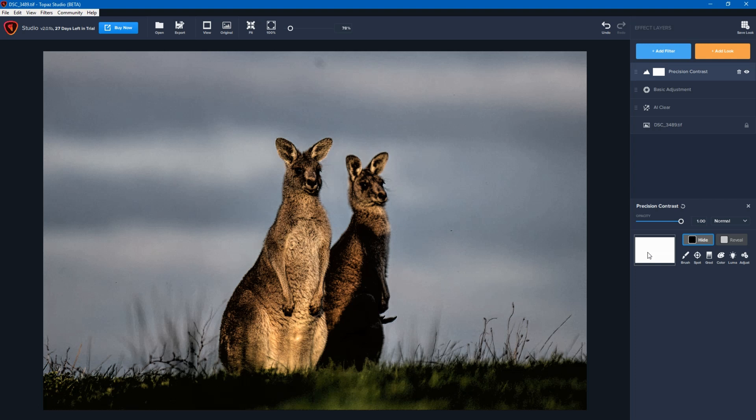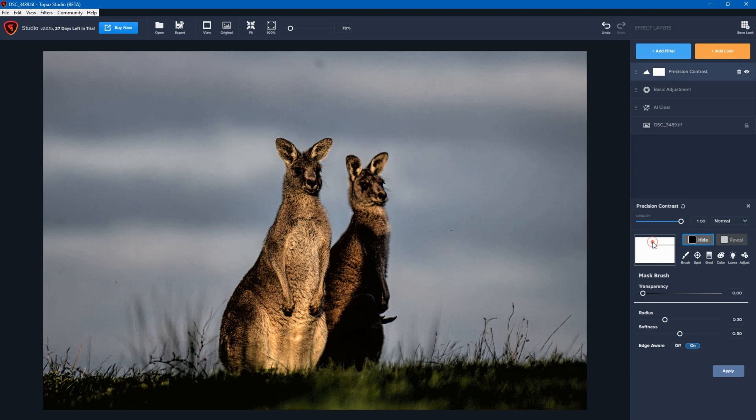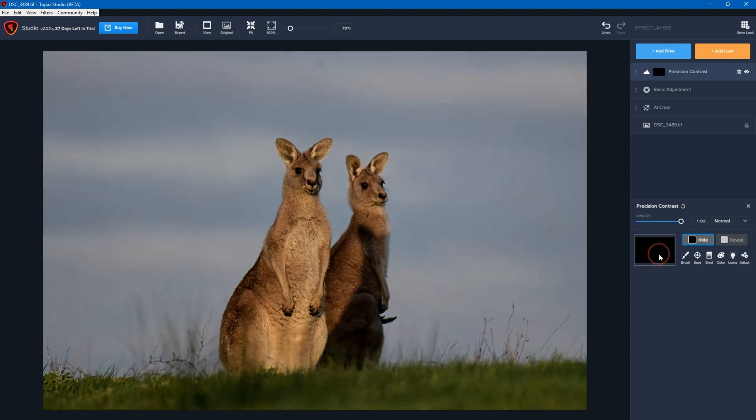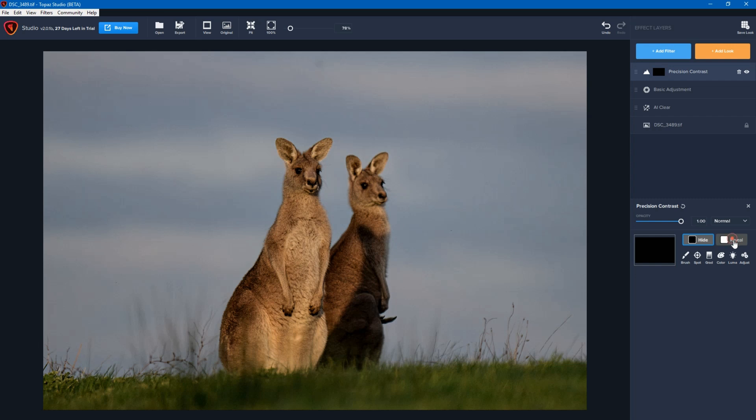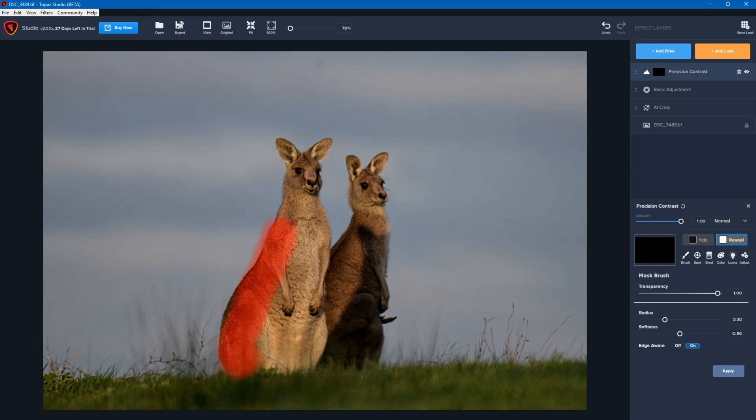Now I could click on brush and paint wherever I didn't want this to be applied. But since more than 50% of the photo I don't want this mask on, all you do is right click and click on invert. And so what you'll see is now the whole mask is black, which means it's not going to apply anywhere. So now I just click on reveal, then the brush, and I just brush in where I want the mask to be applied.